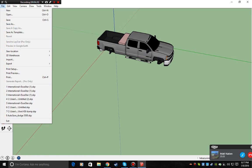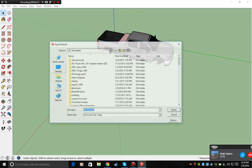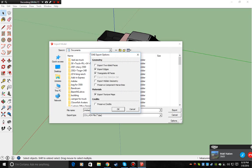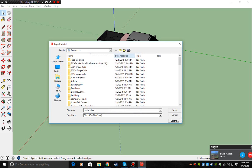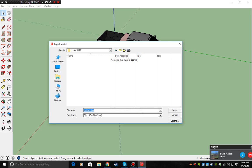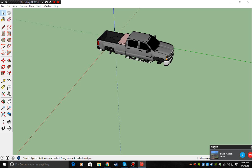Go to file, export with 3D model. If you have textures that you really like to take out, go to options, make sure you export texture maps. We'll make this Chevy 3500. Chevy 3500. And then let it export.